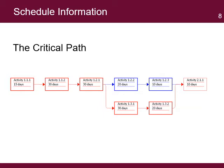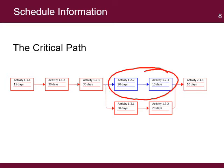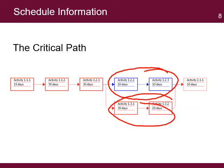Any delays in those activities will result in a delay for the project. Activities 1.2.2 and 1.2.3 have a slack of 20 days compared with activities 1.3.1 and 1.3.2. That means that those activities can be delayed for up to 20 days without delaying the project.